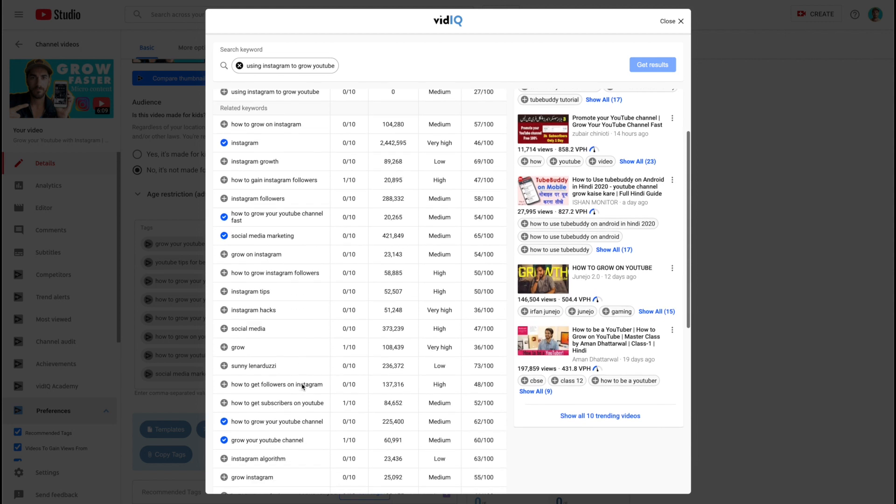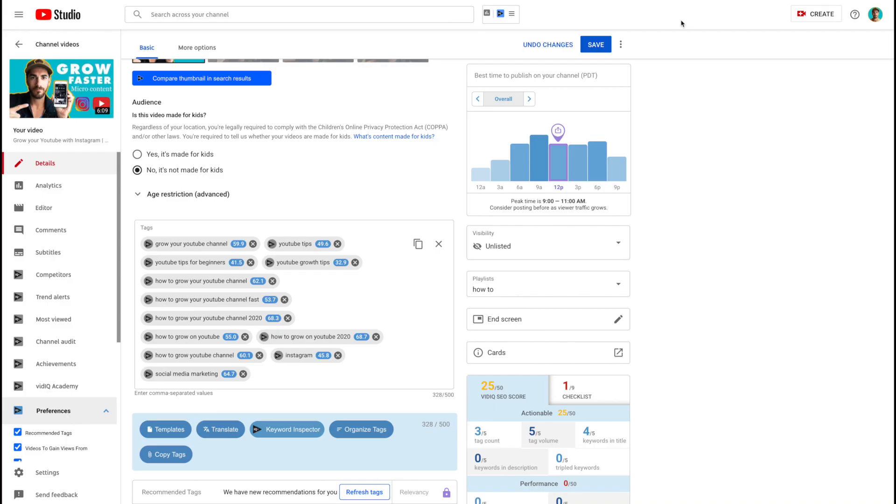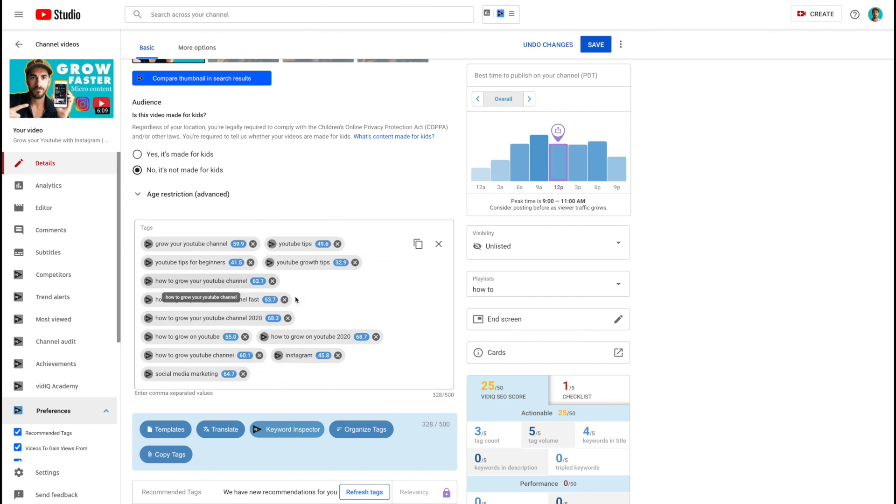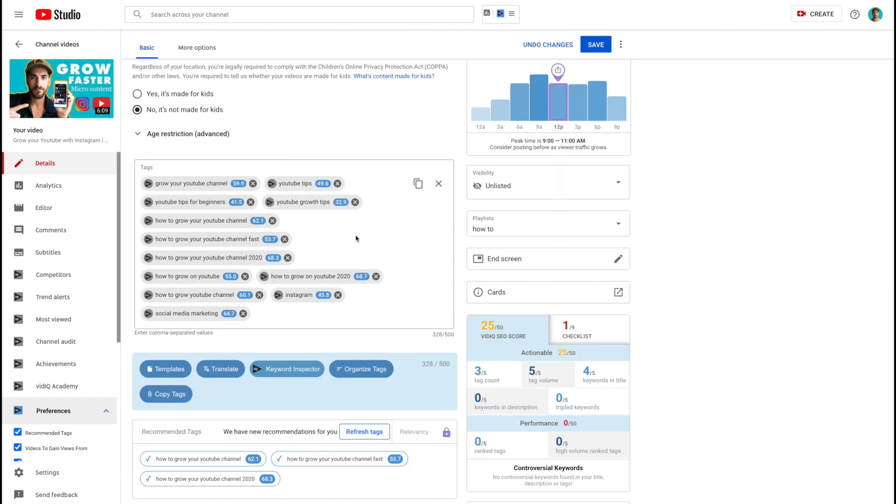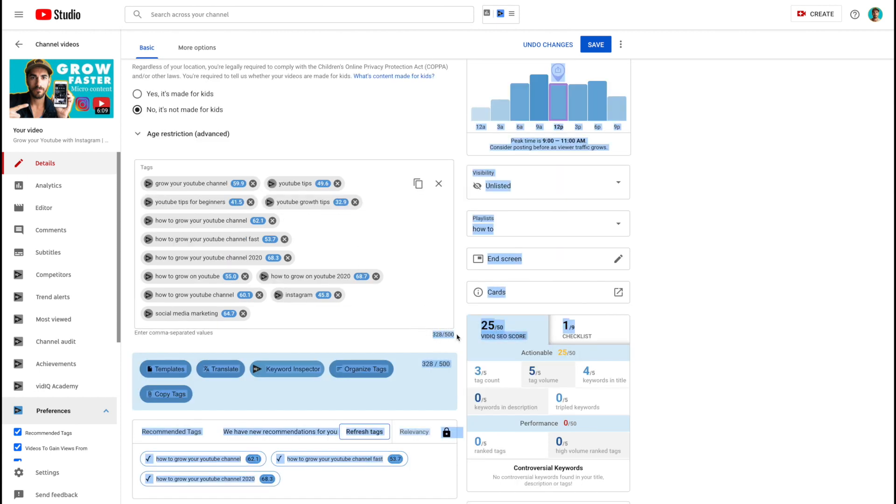So as you can see, this tool is insane. It is so helpful because it takes all the guesswork out. You're not using crappy keywords and phrases. It's making sure that you're filling this with incredible, highly searched tags. The other thing that you want to make sure you do is use up all of the available tags that you can.